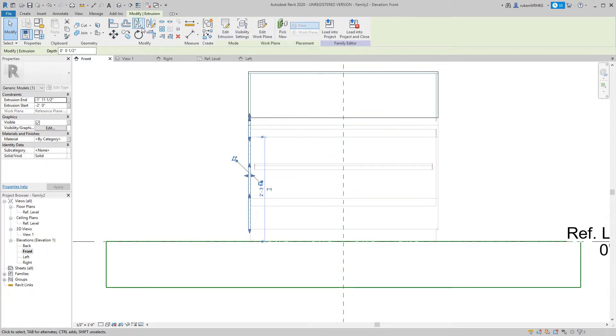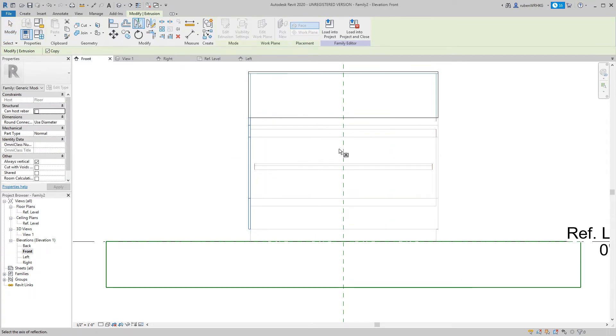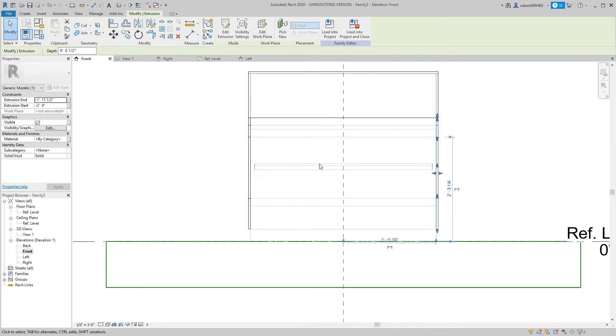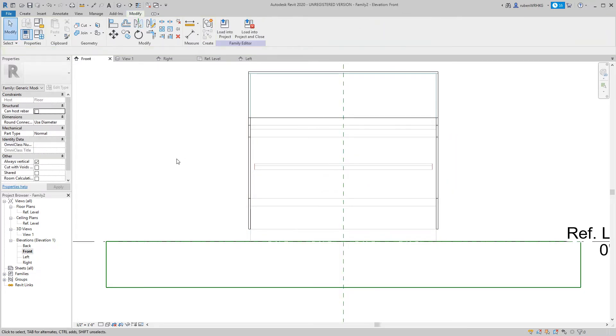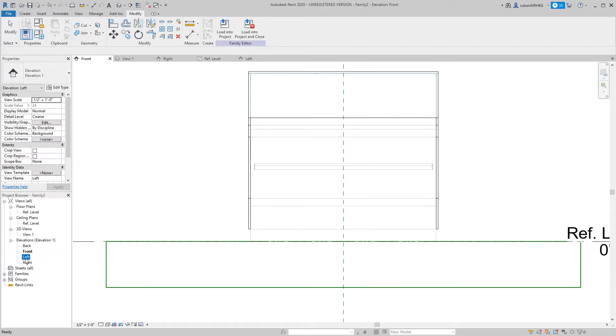With one side in place we can use the mirror tool to create the other side of the cooler. Using the exact same technique I will create the inside of the cooler.